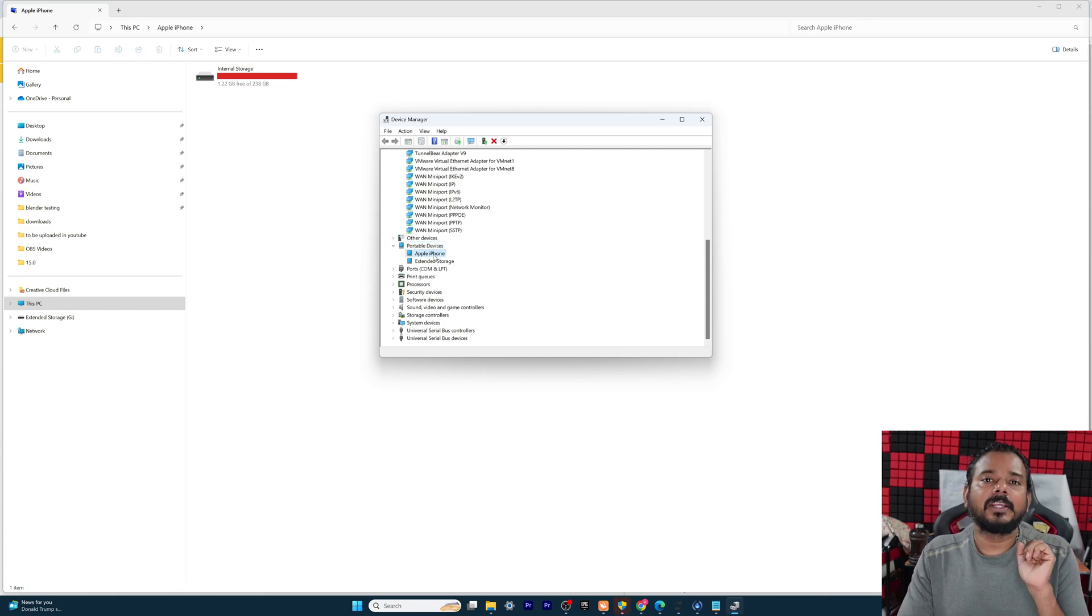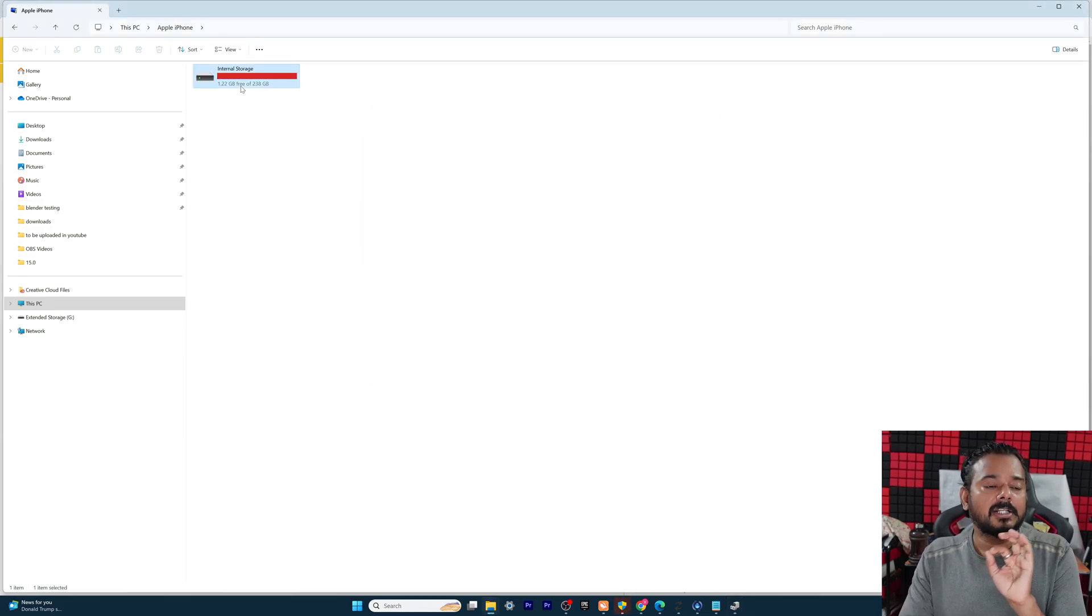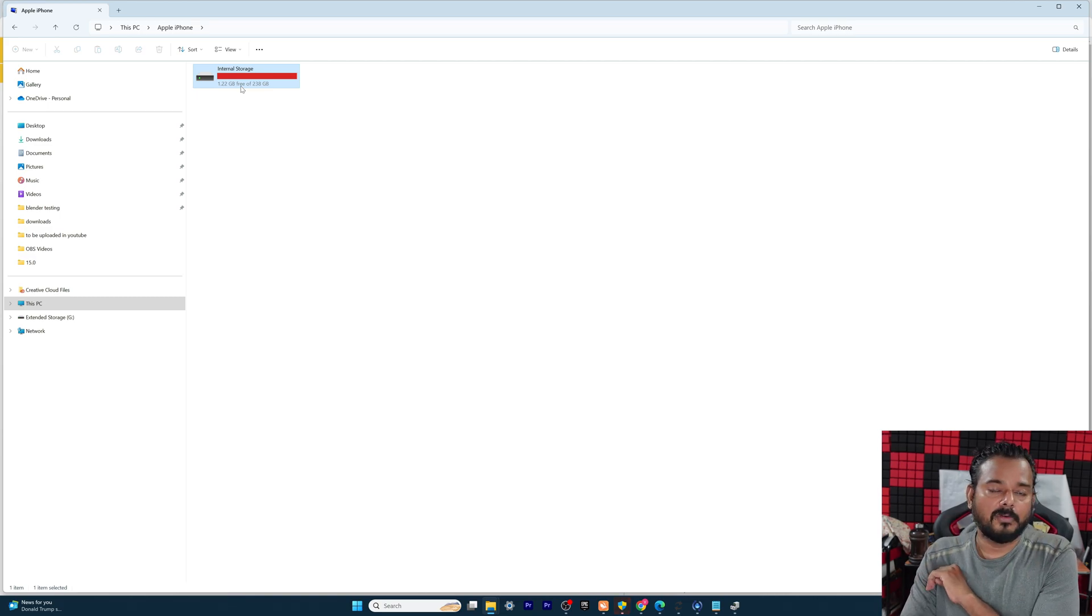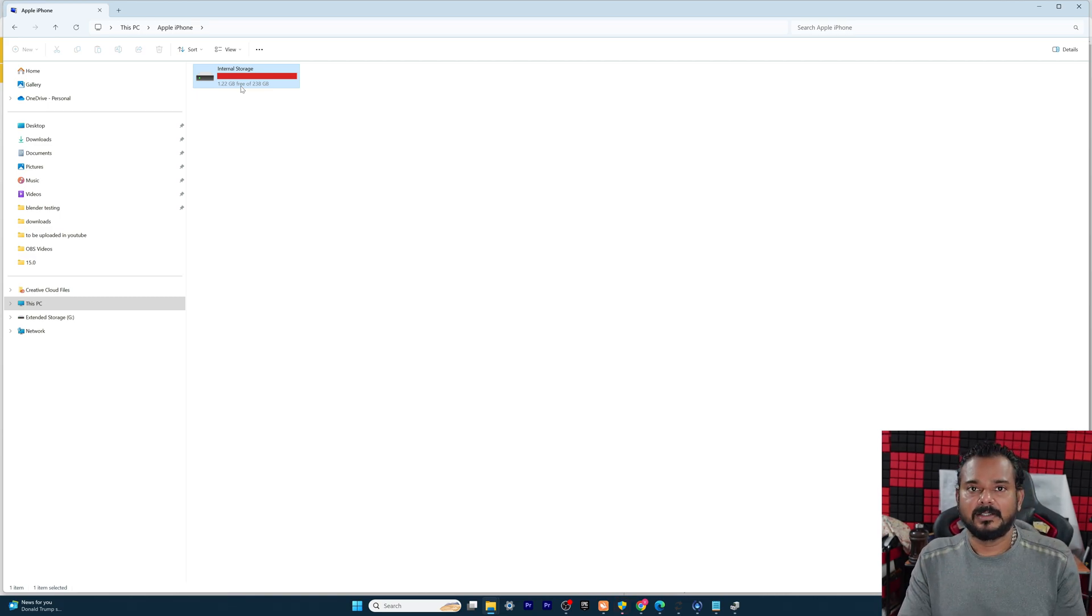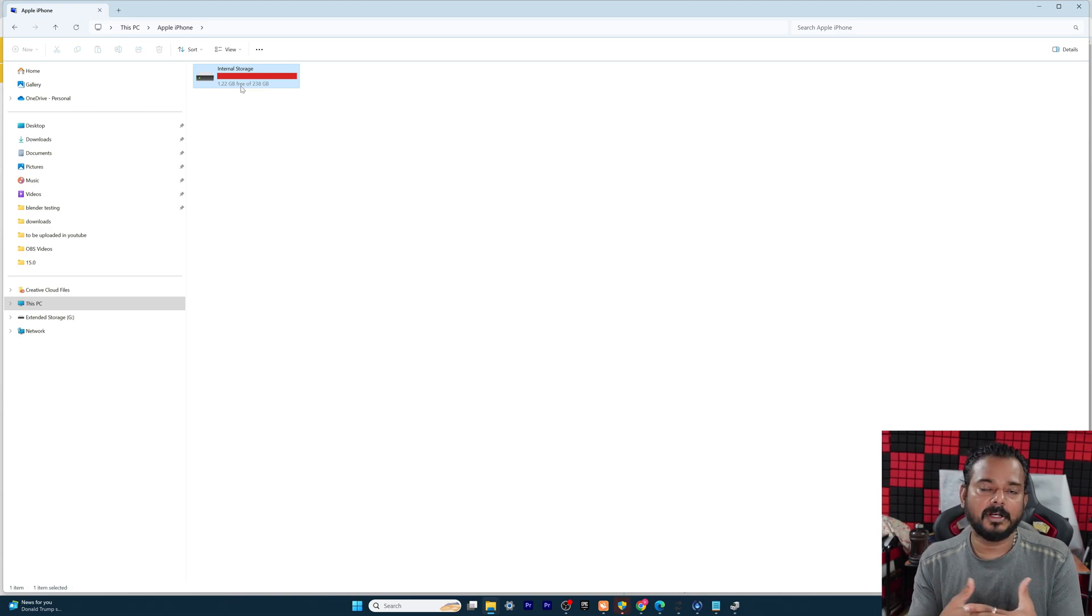So this is the way you can simply fix the issue if the internal storage is not found on your PC. That's it. Hope this video is very much helpful. Thank you so much for watching. Please put the comments and feedback from media forms. Thank you. Bye and take care.